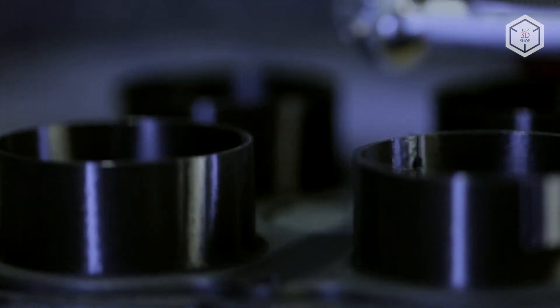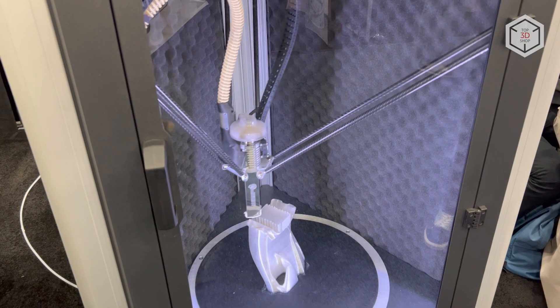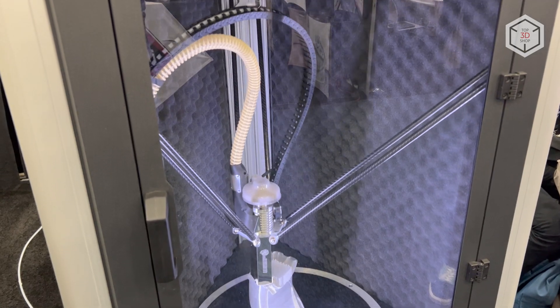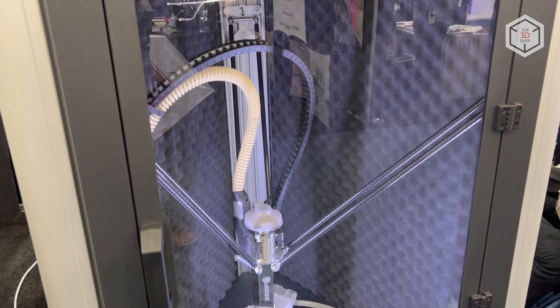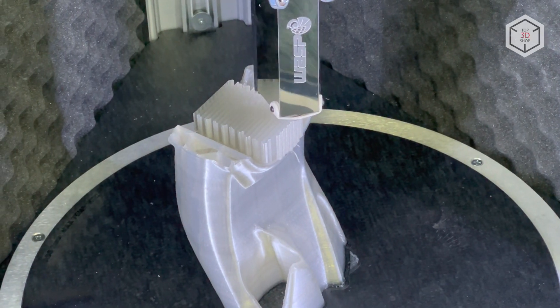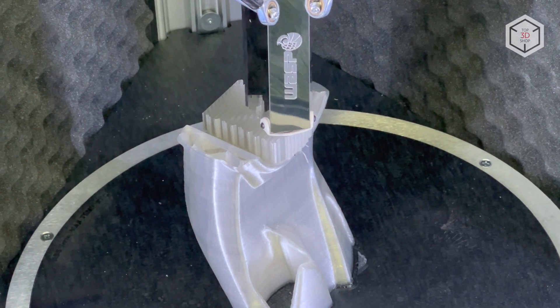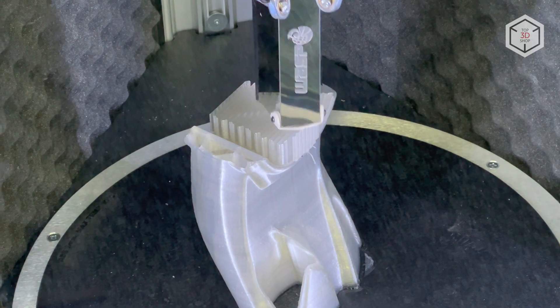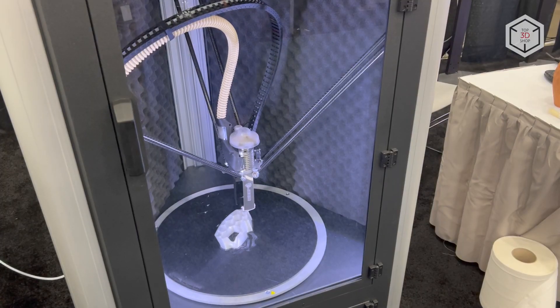The Wasp 4070 HDP Delta printer is a unique machine, one of the few on the additive manufacturing equipment market designed for printing with plastic pellets.